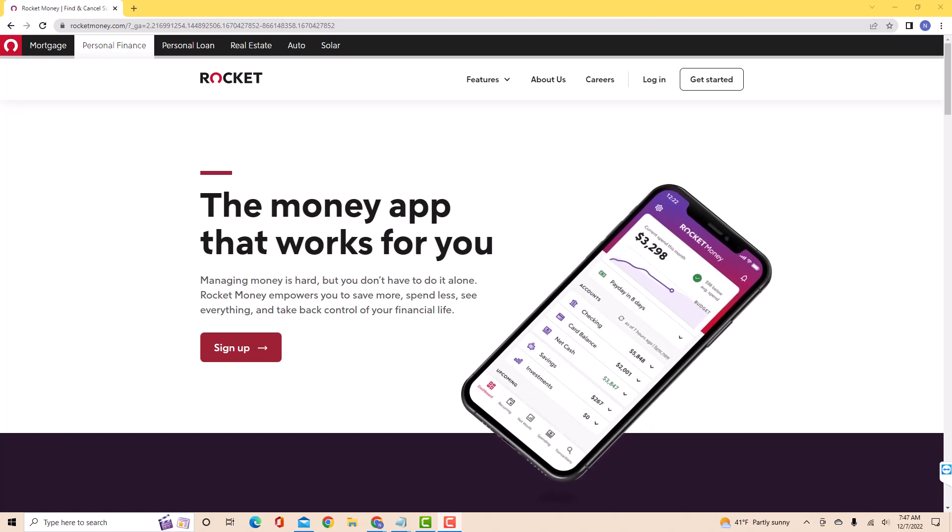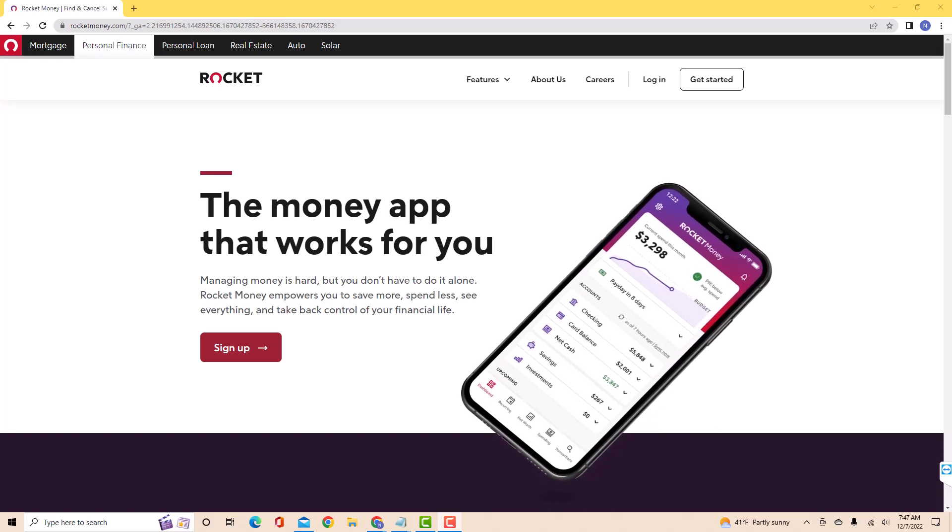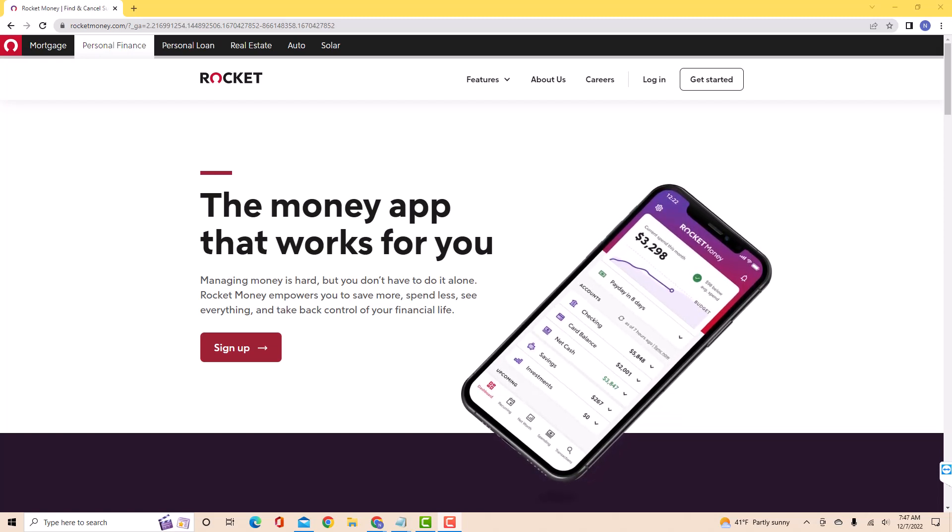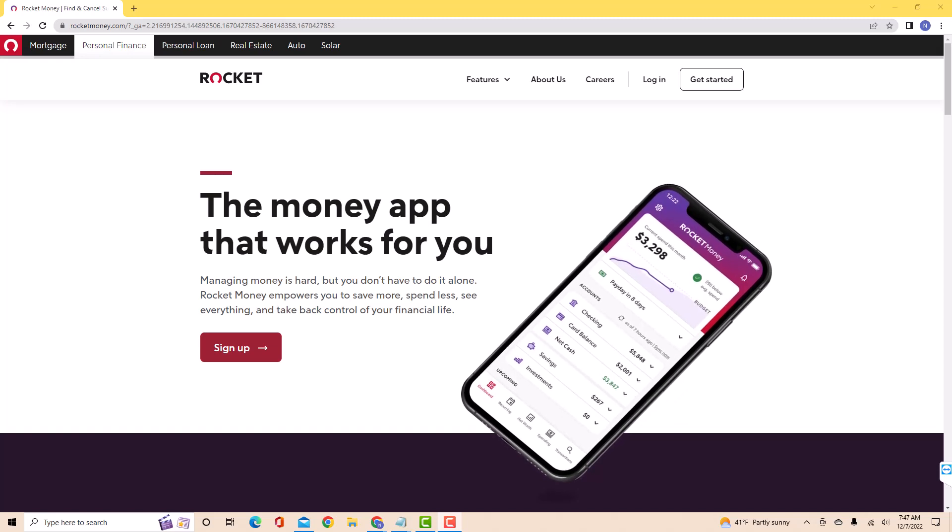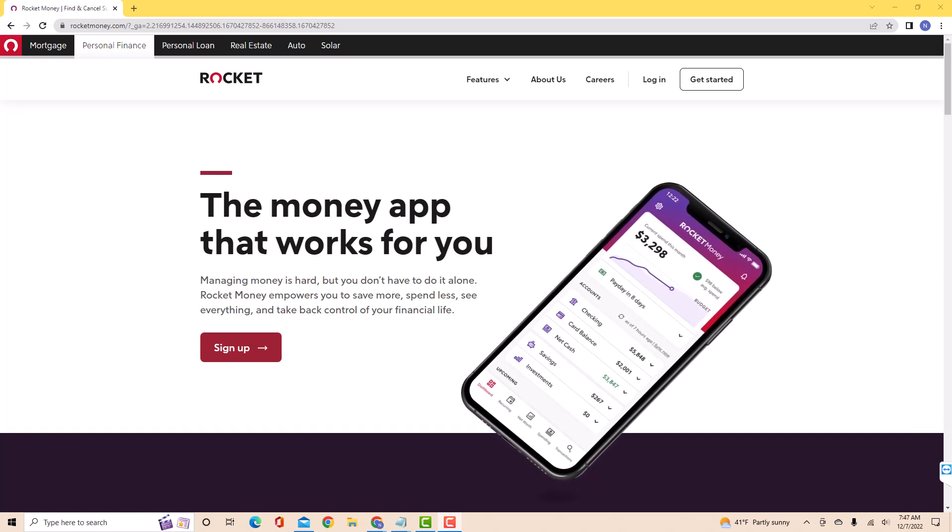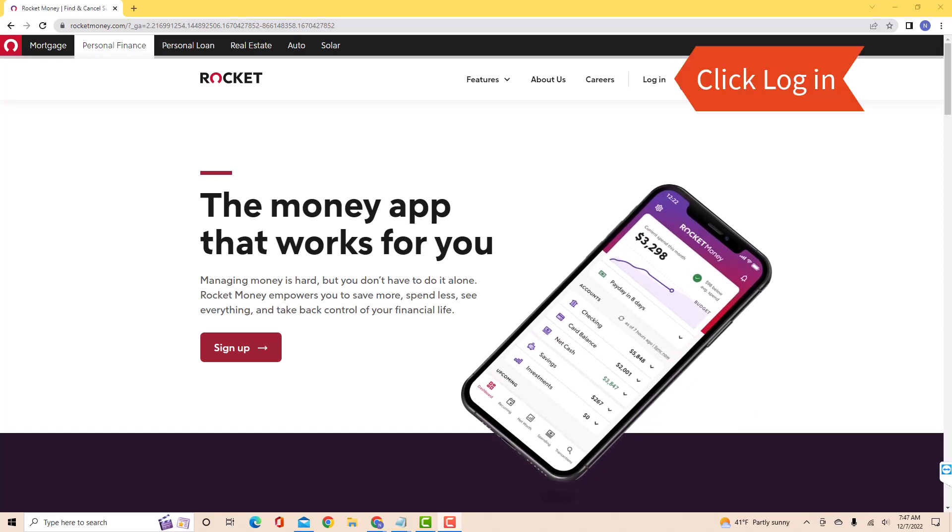If you don't have a Rocket Money account, we will put our affiliate link in the description below for you to sign up. But if you already have an account, just open the website and click log in.